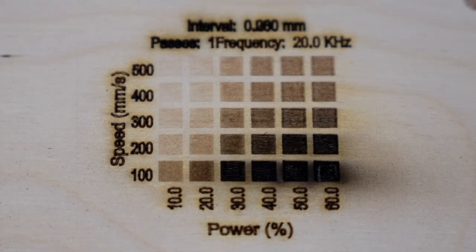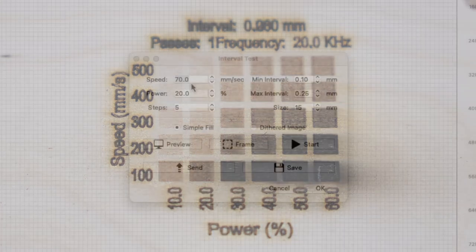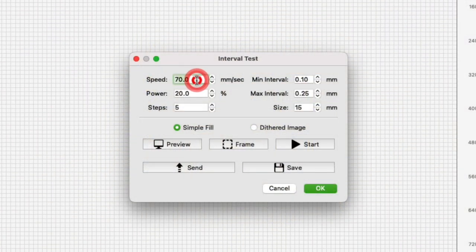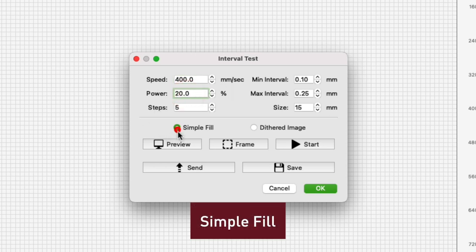For this example I'm using a 130 watt CO2 laser at 20% power and 400 millimeters per second speed. We will be using simple fill for this first test.